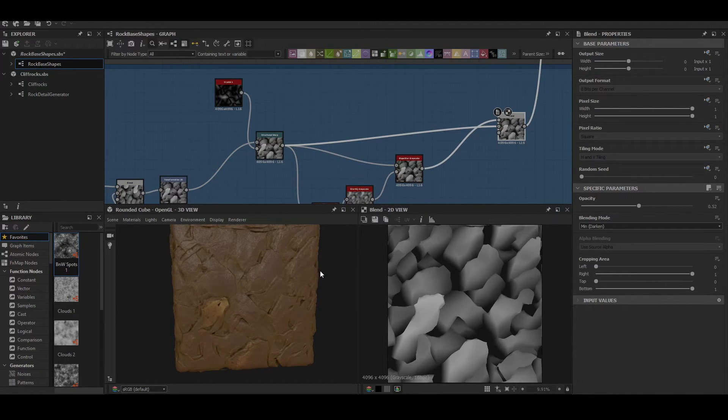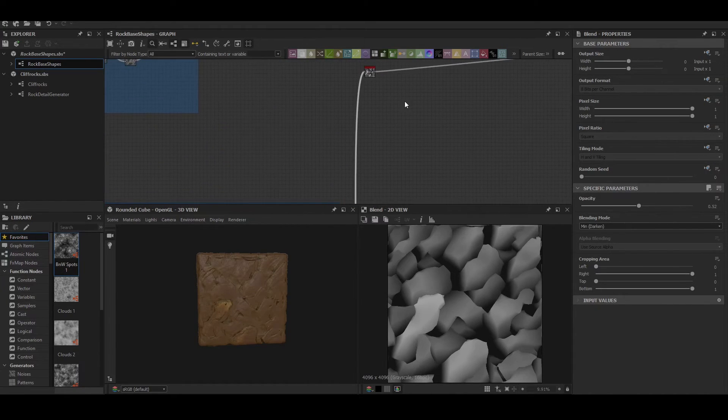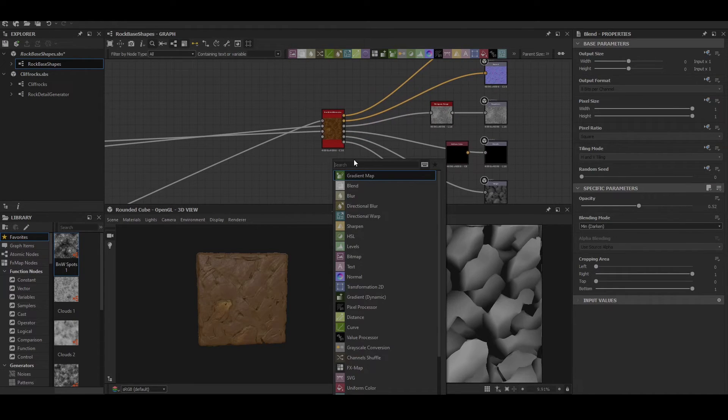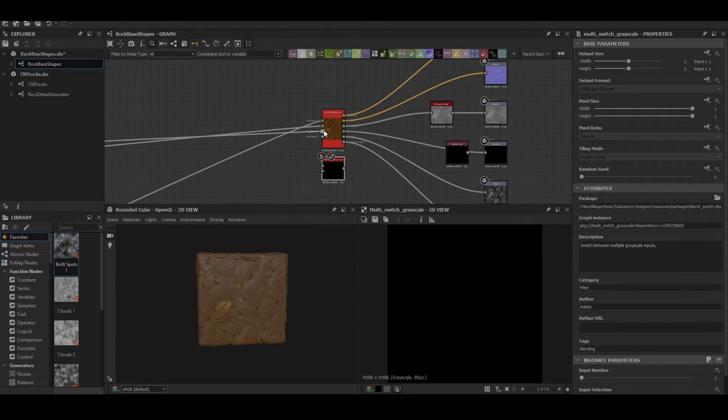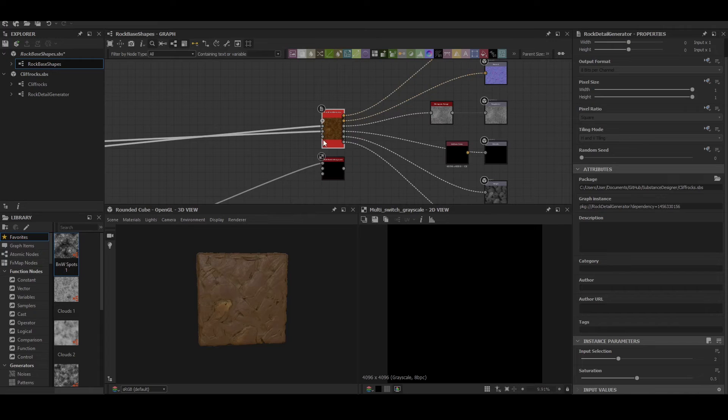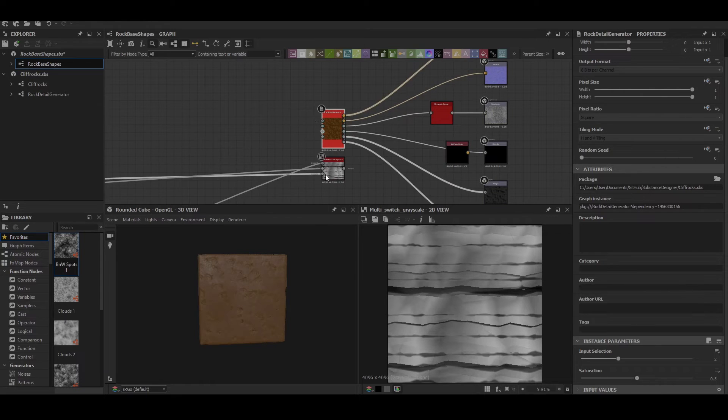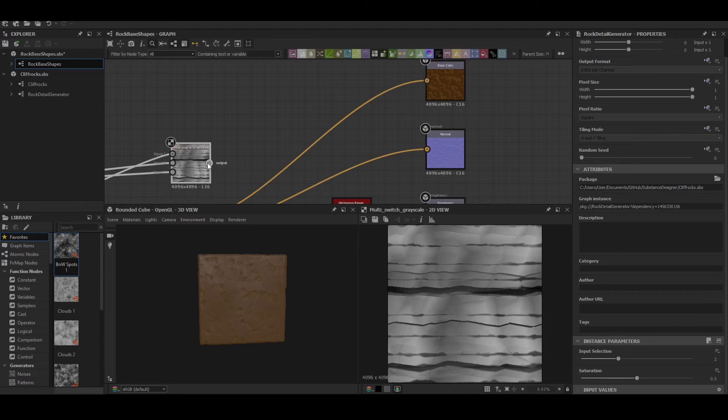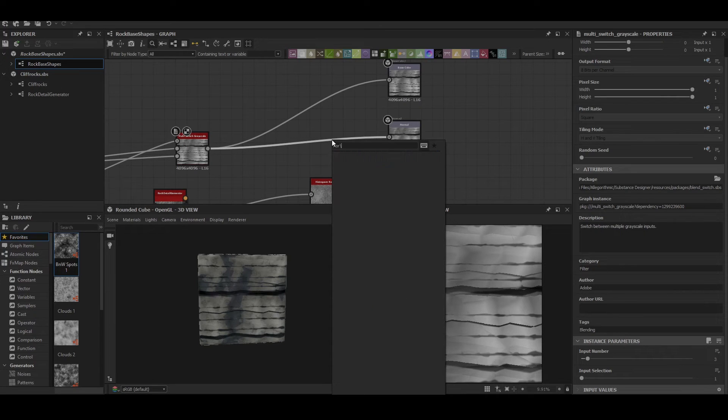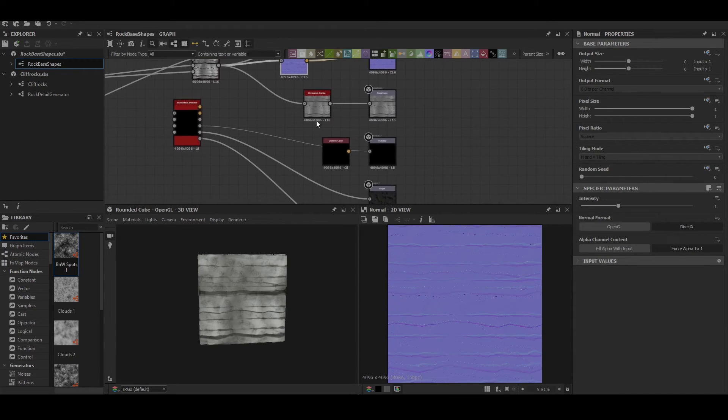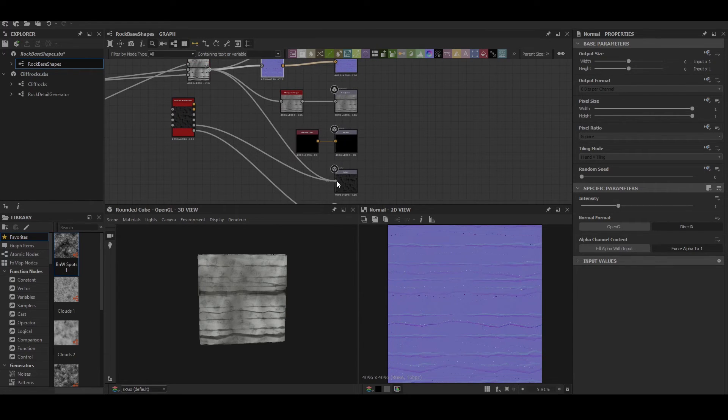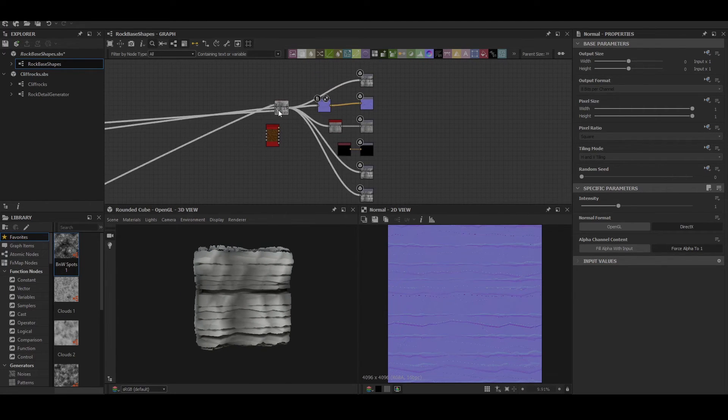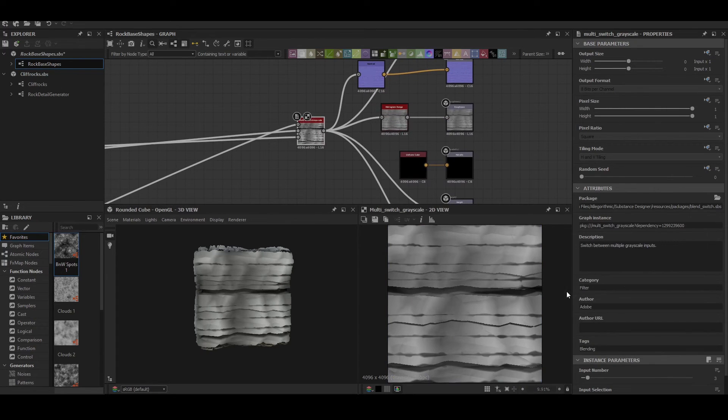Next we can look at how we can turn this into a generator to be used with future materials and get it ready for detailing. So we come up to the top where the outputs are and we'll create a multi-switch grayscale. We'll set the number of inputs that we have, so in our case we have three inputs, and then we'll connect those inputs to the node. Next thing to do is just connect these to the outputs, remembering to put in a normal map in between the normals. Then all that's left to do is to test that the switch is working. We can see we can switch between them now.